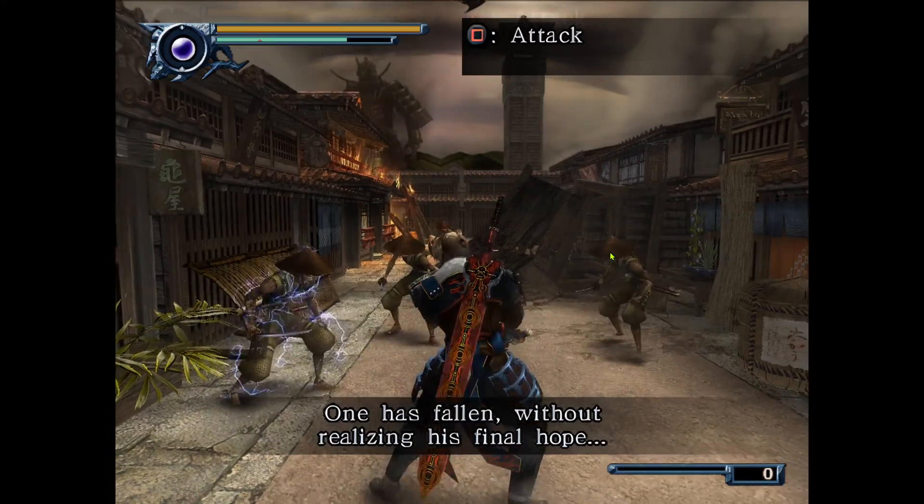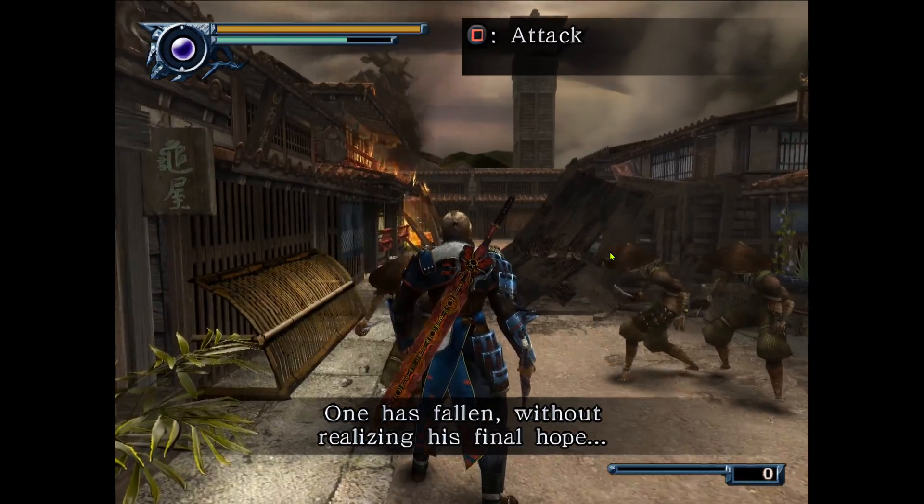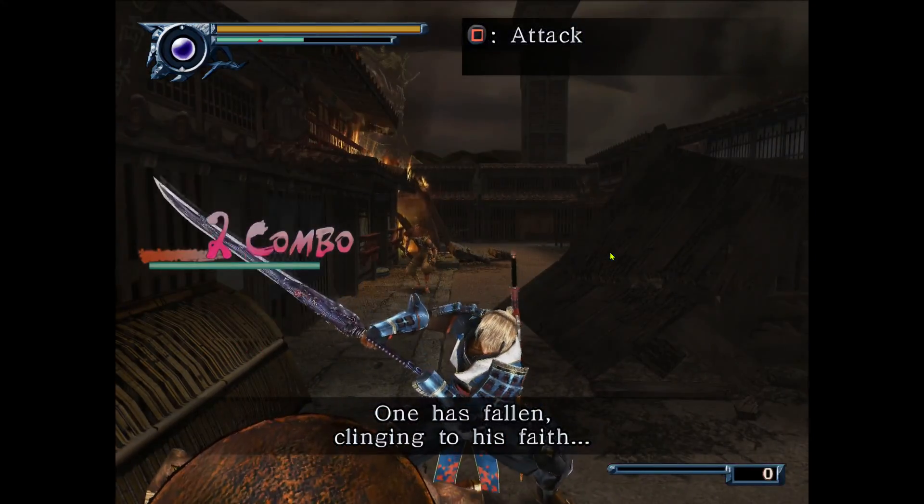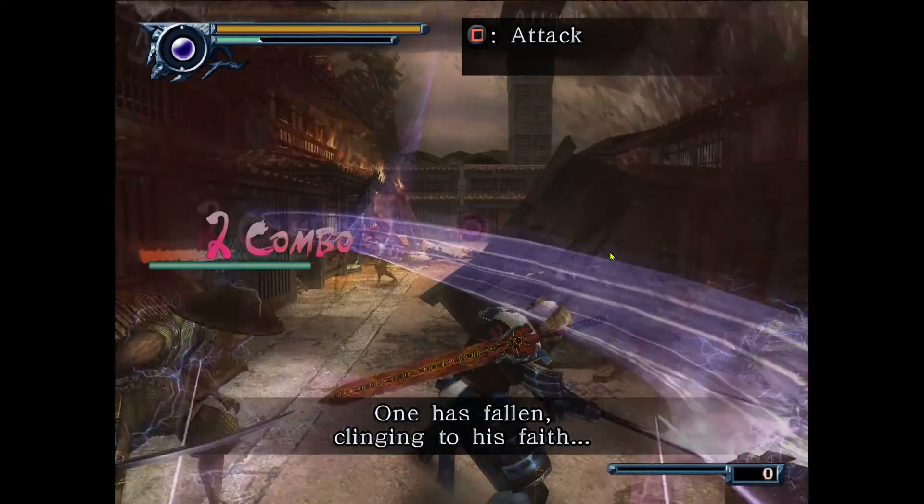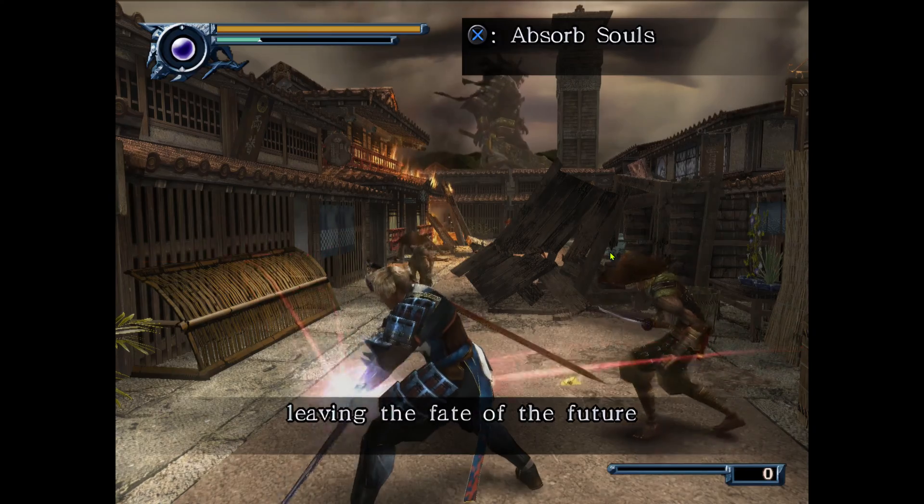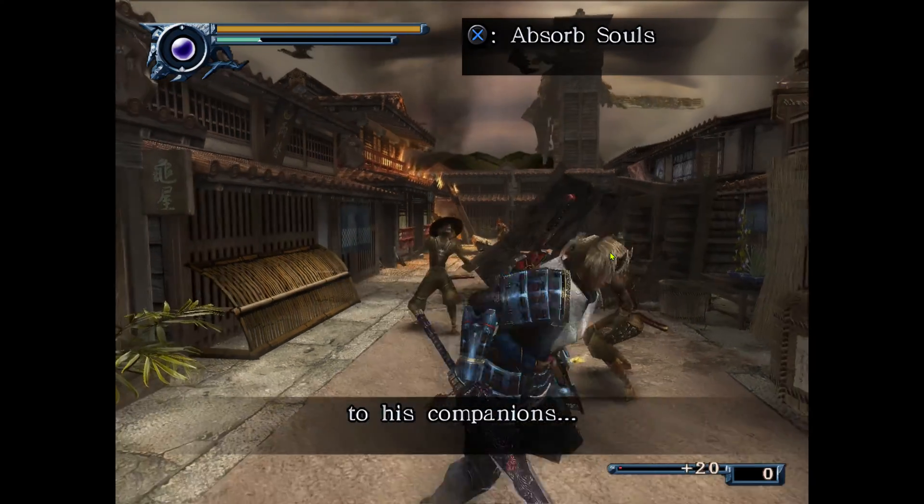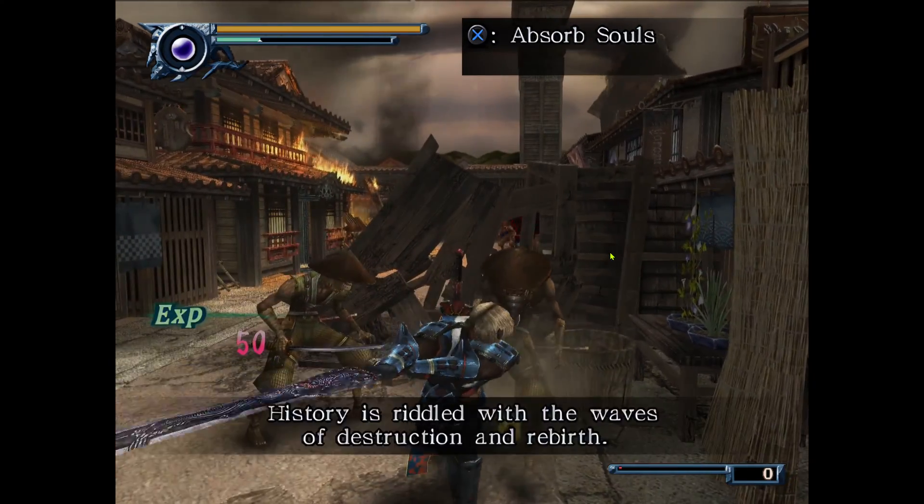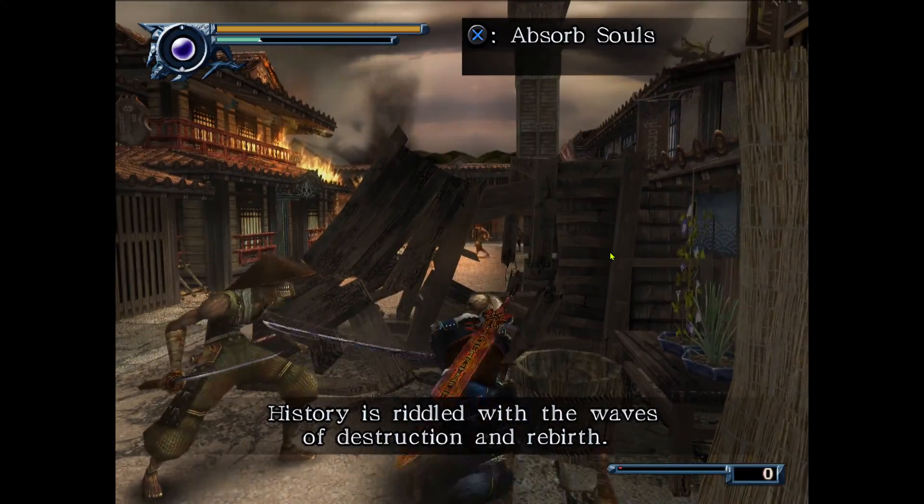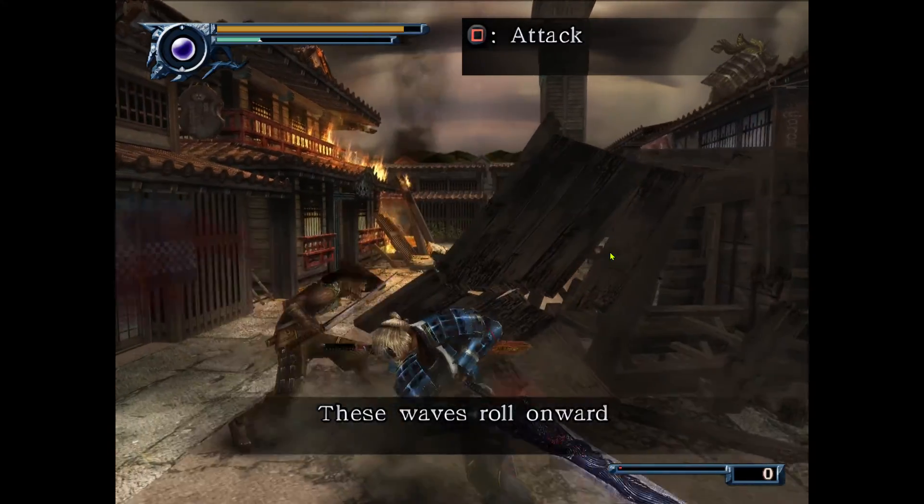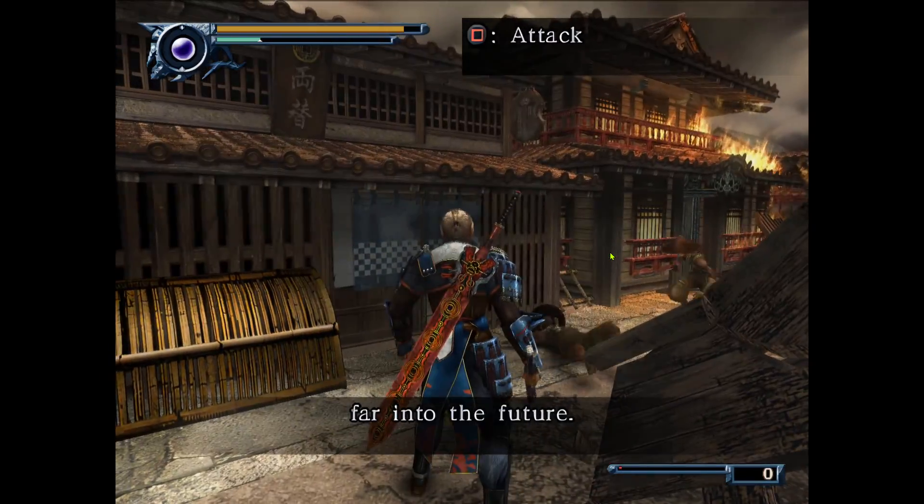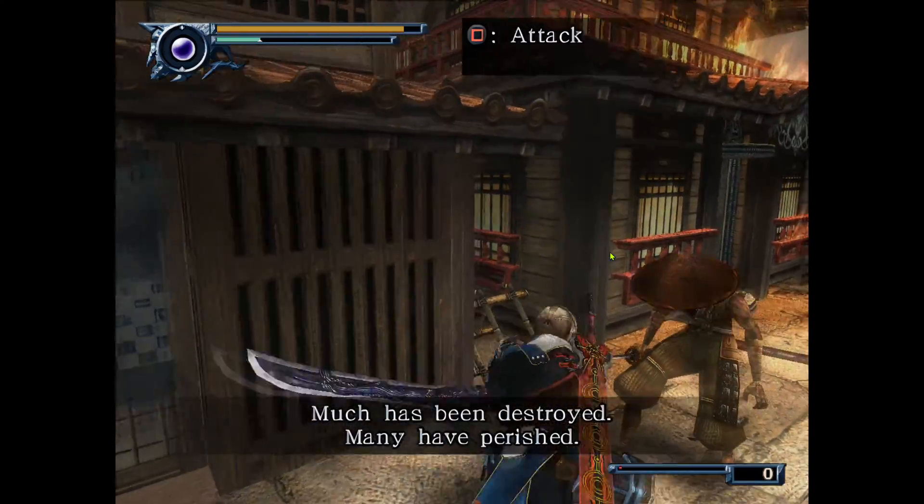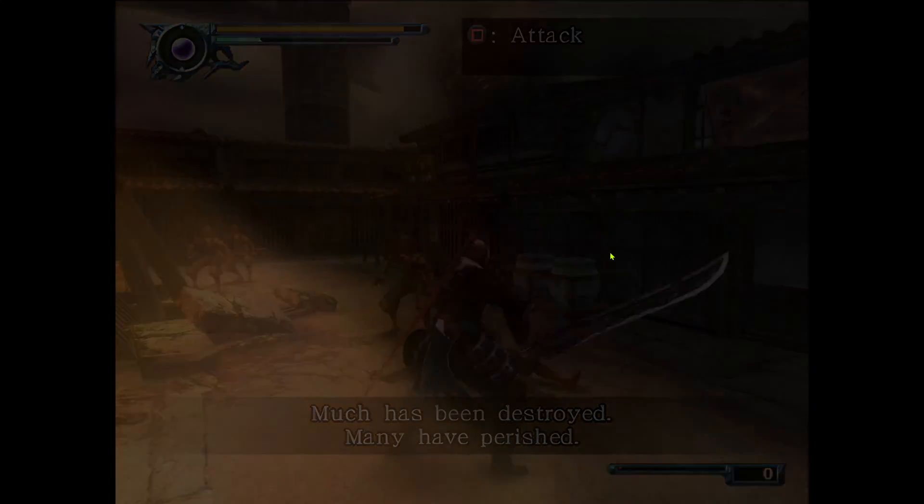One has fallen, without realizing his final hope. One has fallen, coming into the spirit. One has fallen, leaving the fate of the future to his companions. History is riddled with the waves of destruction and rebirth. These waves roll onward, far into the future. Much has been destroyed.